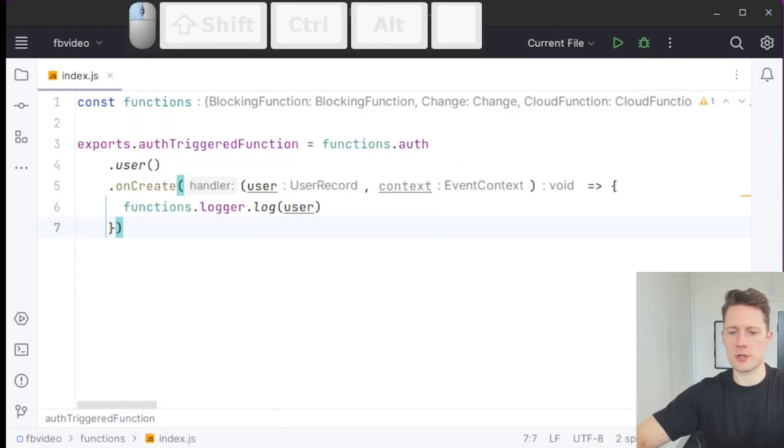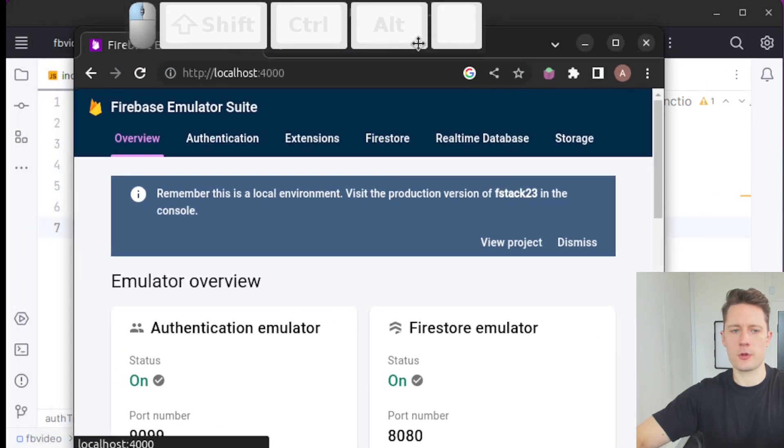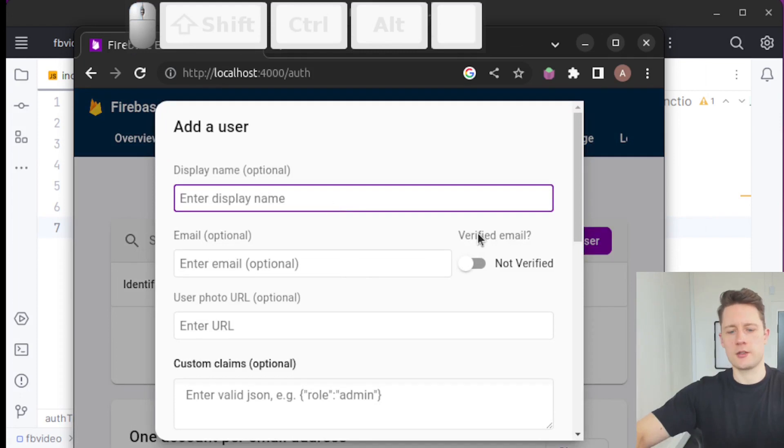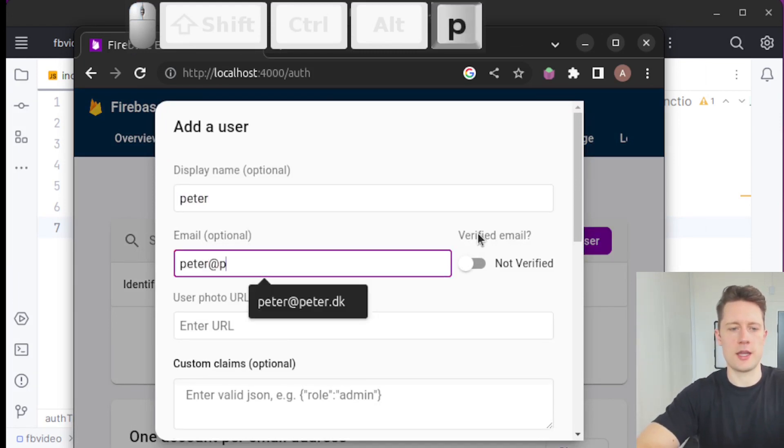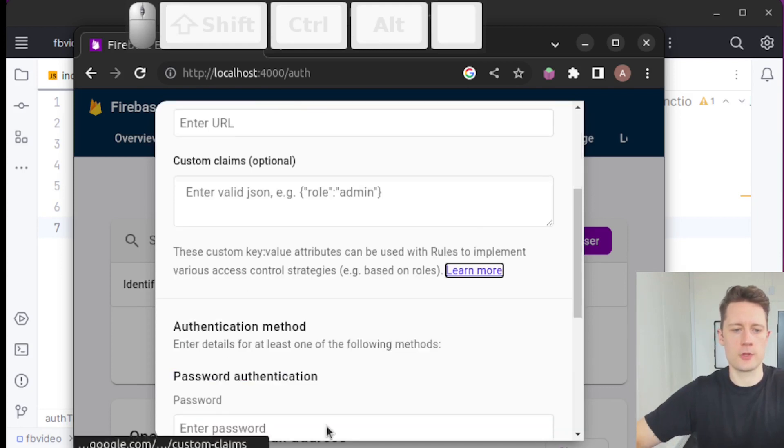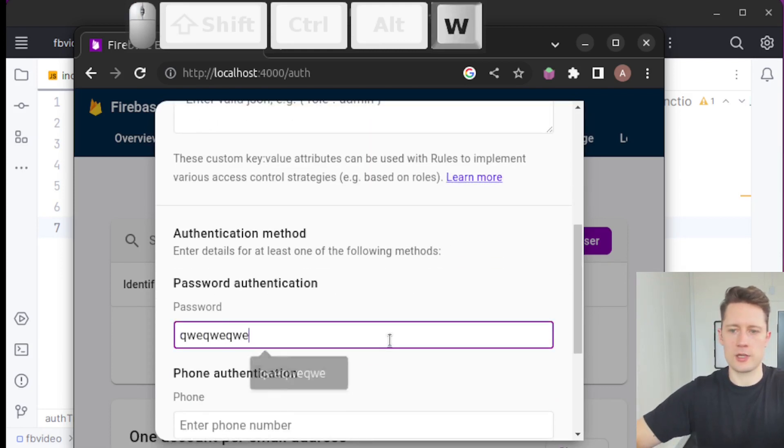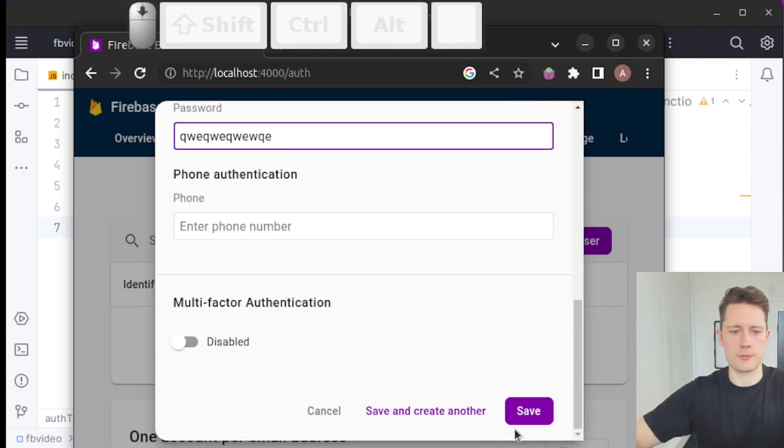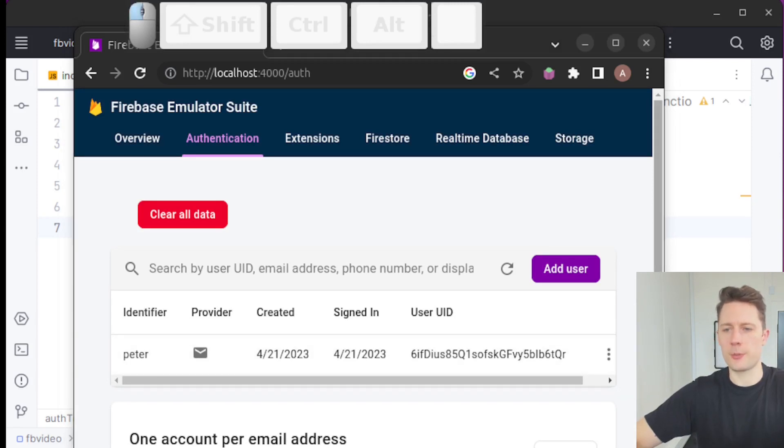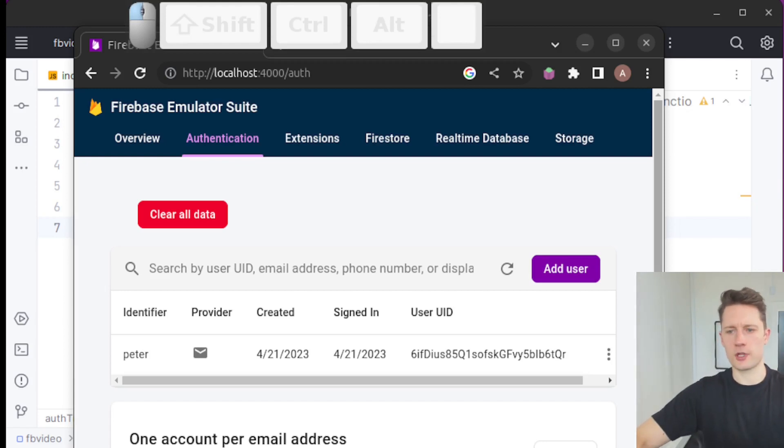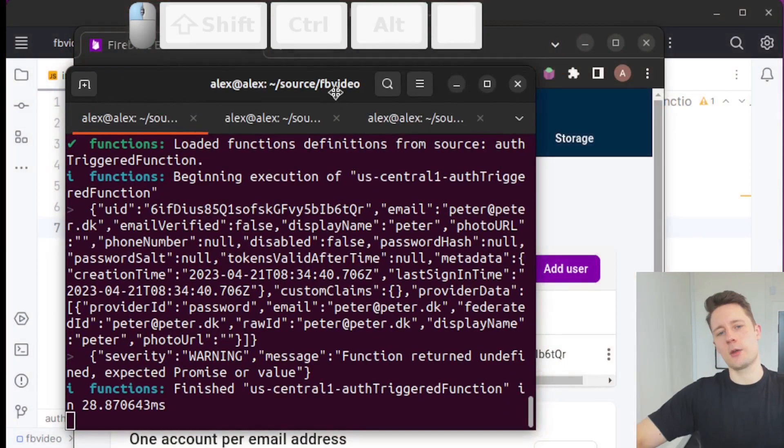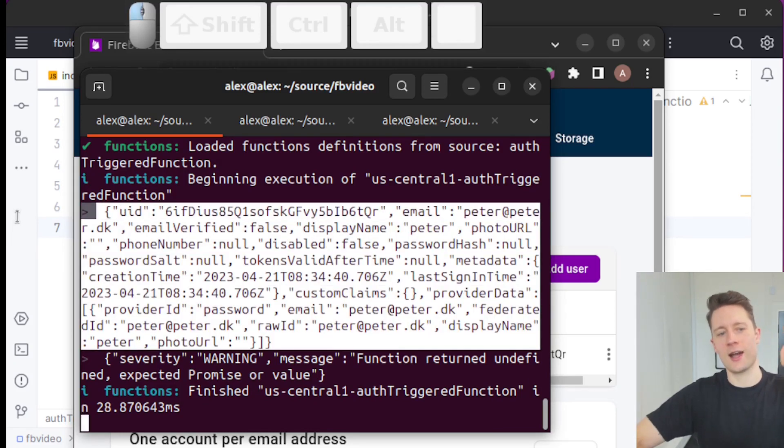Right now, we need to create some kind of user to see the function being triggered. I'm going to go to this localhost 4000. I go to authentication, add a new user, call him Peter, and write peter@peter.dk, whatever. Give him some great password here, save. So now we've created a user, but not using our Angular application. This is no front-end stuff we're doing here. This is purely back-end.